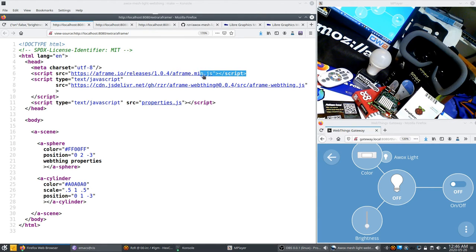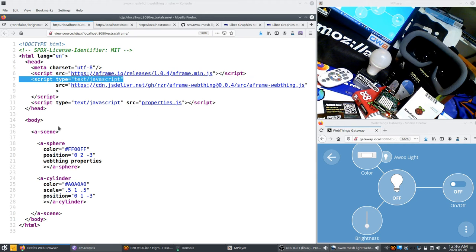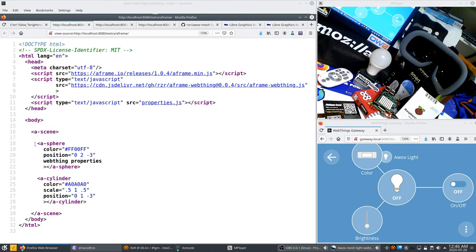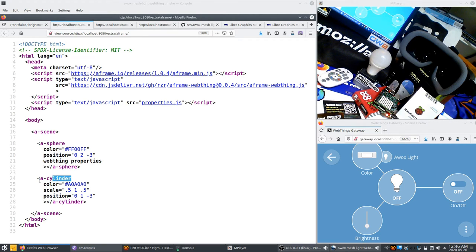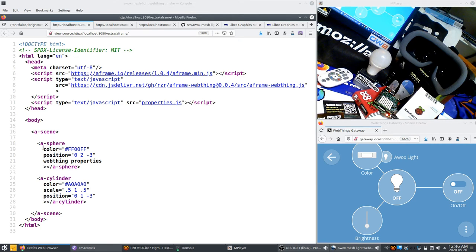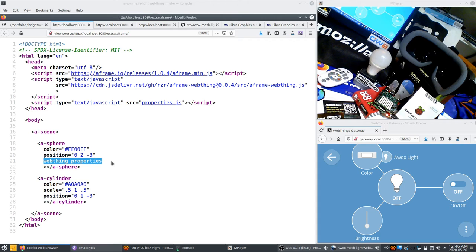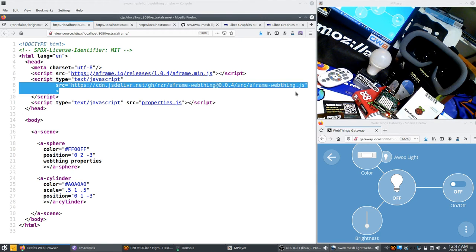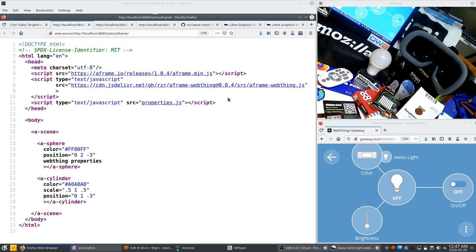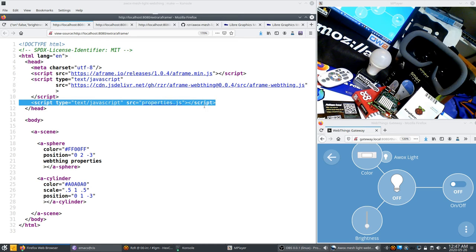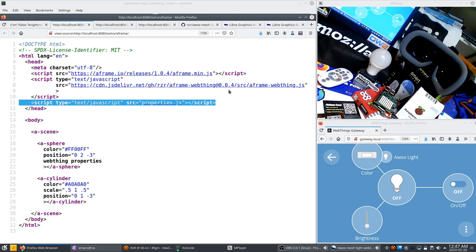It's an HTML5 document and you can have this a-scene and these A-Frame primitives like the sphere and the cylinder which is the bottom of the light bulb. But the most important one is the sphere where you have a color and those two keywords which are web components included here and here which are binding the IoT values to the actual XR things.